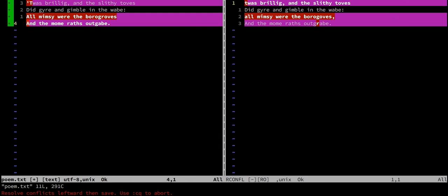The instructions here are to resolve the conflicts leftward and then save the file. We can abort using the CQ command. The conflicting changes between the two are a lot more clear now.